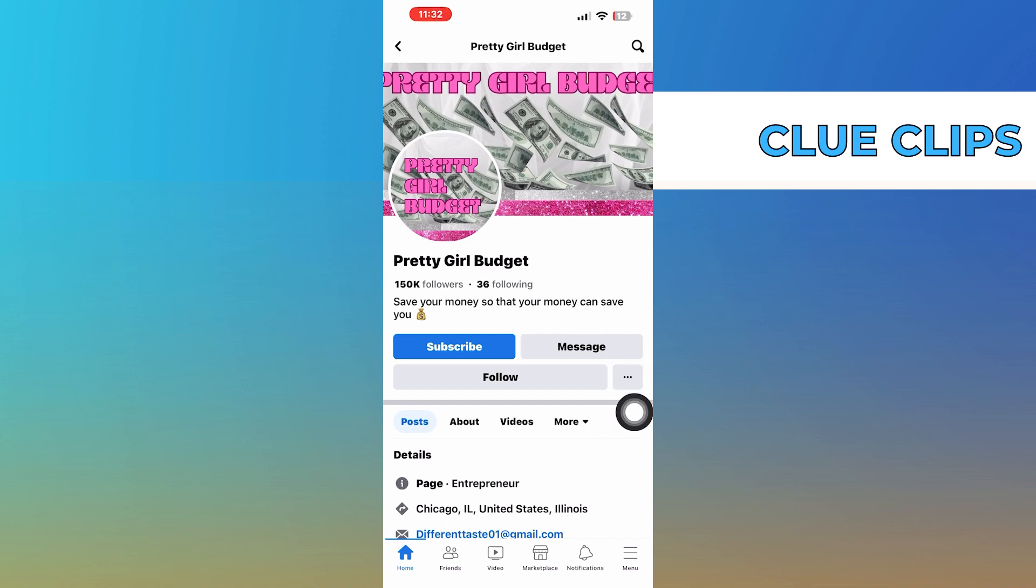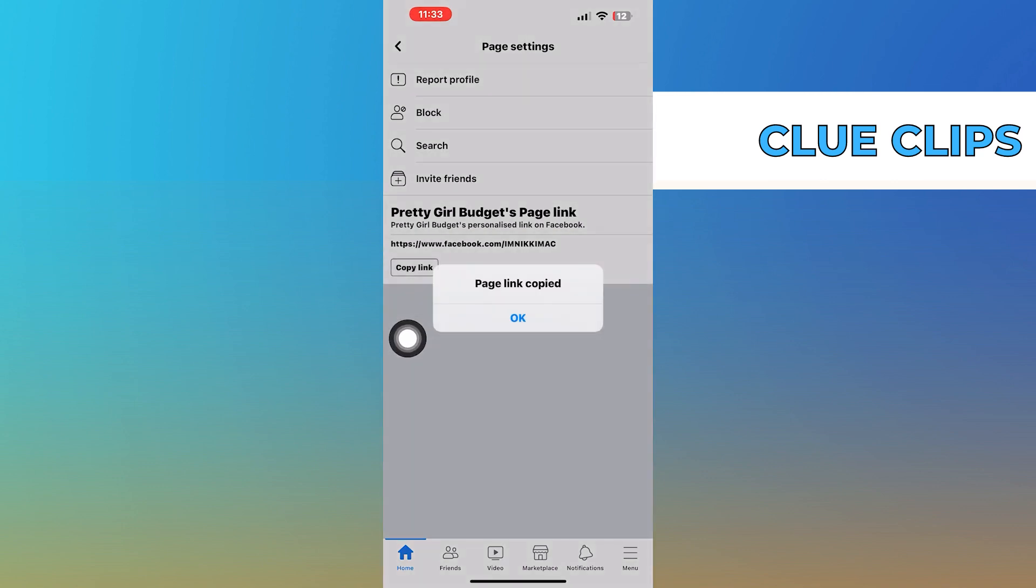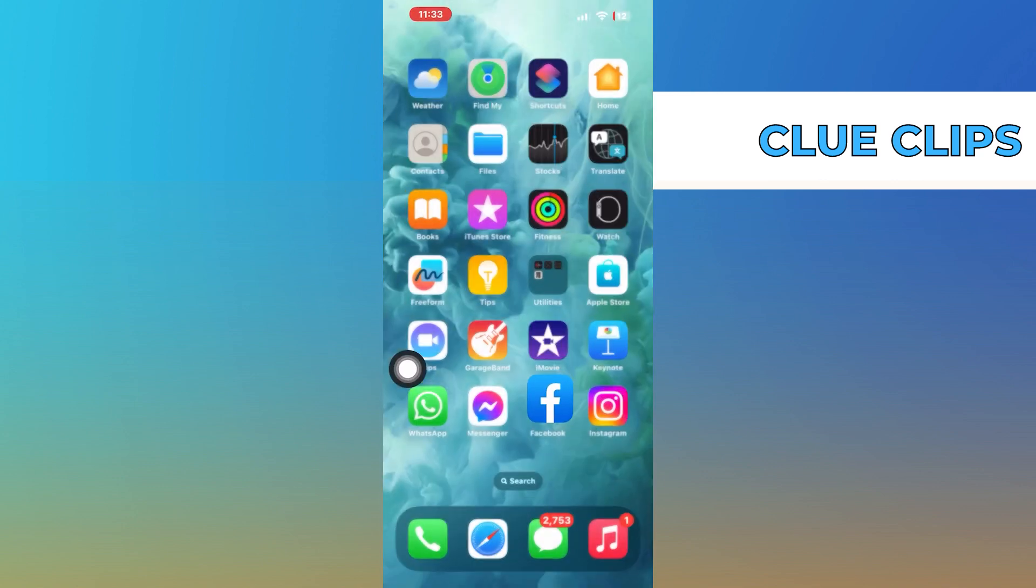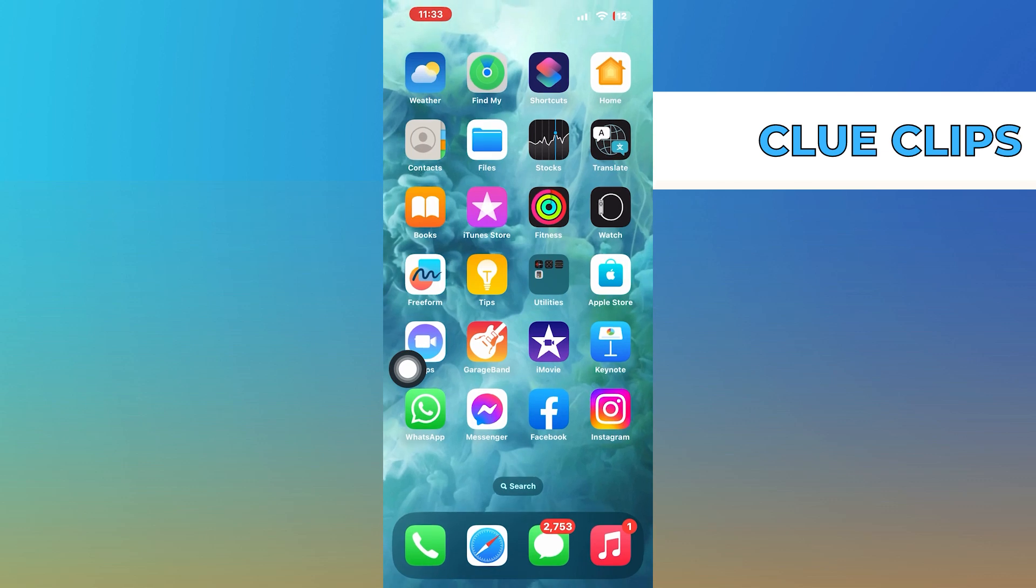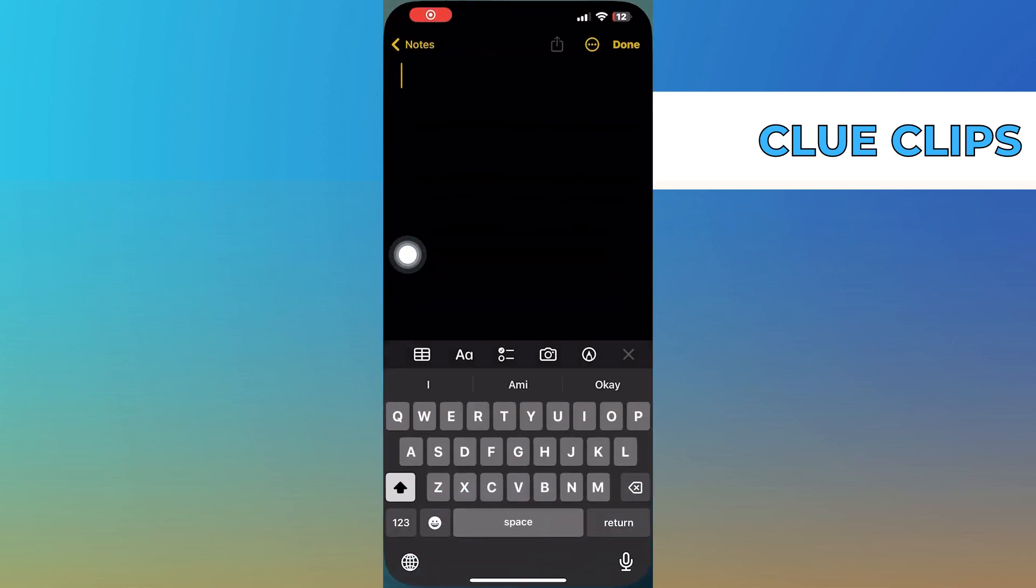Once you open up the page, click on the three dots from the page and tap to copy link of the page. After copying the page link, open up the notes in your phone.